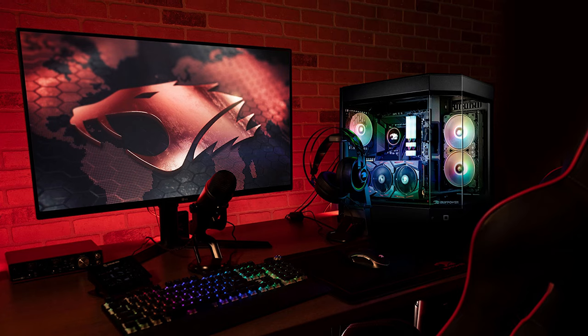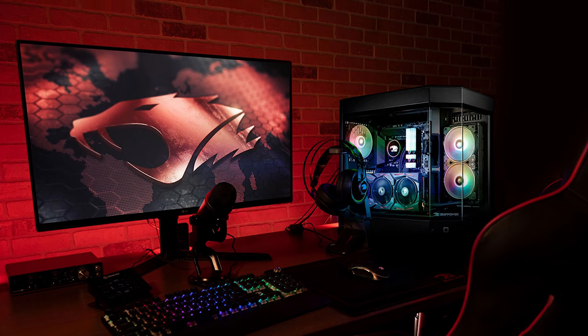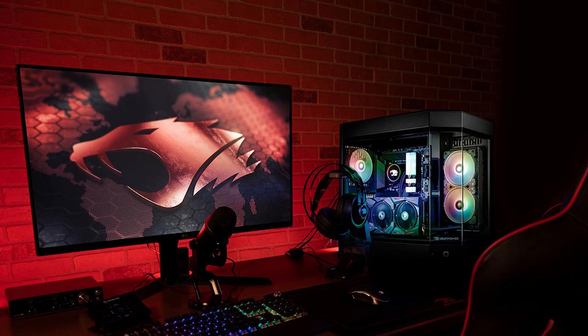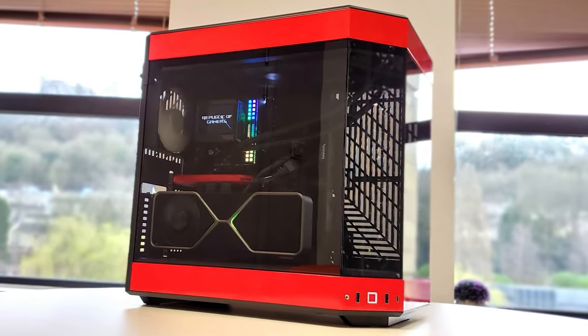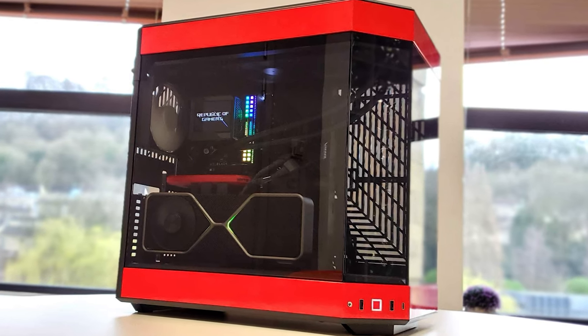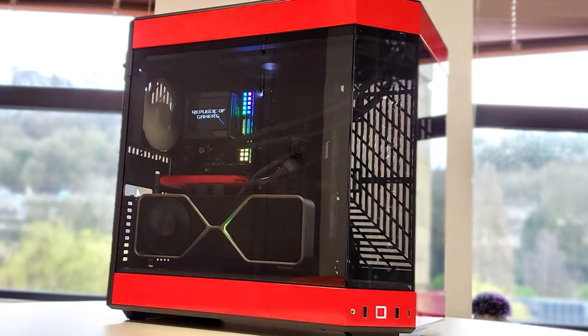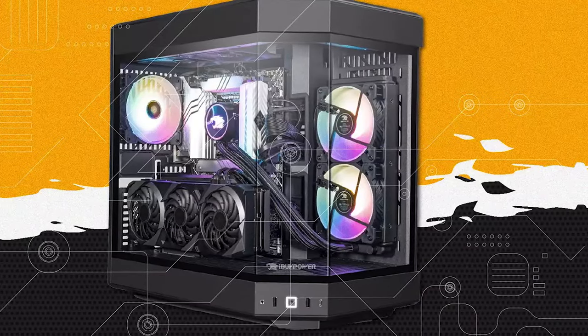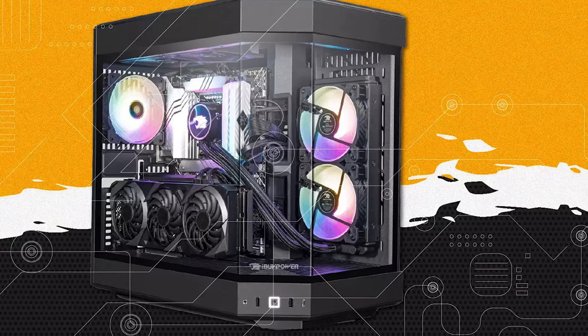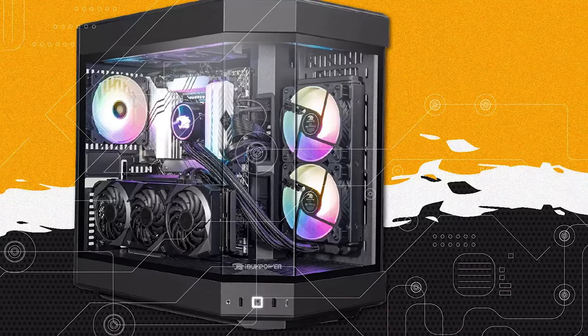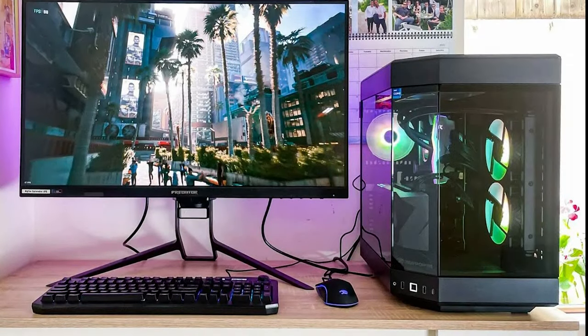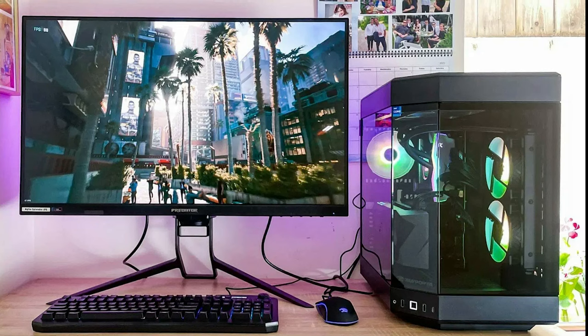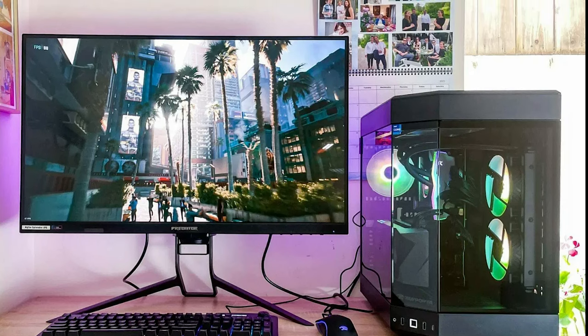It can handle multitasking, video editing, 3D rendering, and more without breaking a sweat. The sleek and minimalist design of the Pro i60 is complemented by customizable RGB lighting, allowing you to create your desired aesthetic. It also offers advanced cooling technology to keep temperatures in check during intense gaming sessions. Connectivity options are abundant with Wi-Fi 6, Bluetooth, and a variety of USB ports. This PC is VR-ready, making it perfect for virtual reality enthusiasts. Whether you're a professional gamer, content creator, or both, the iBuyPower Pro i60 Gaming PC delivers unmatched performance.